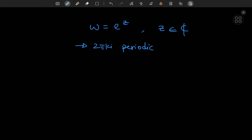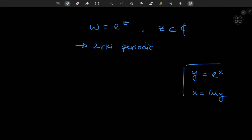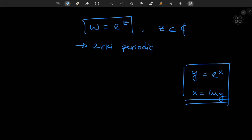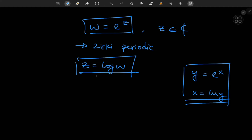Just as in real analysis we have the exponential function e to the x and we defined an inverse mapping like x equals the natural log of y, we're interested in defining and studying an inverse mapping for the complex exponential function — which we're going to define as z being the complex logarithm of the complex number w. The goal of this video is to study the structure of this complex logarithm and define a branch of it that forms a continuous inverse for an injective version of the complex exponential function.